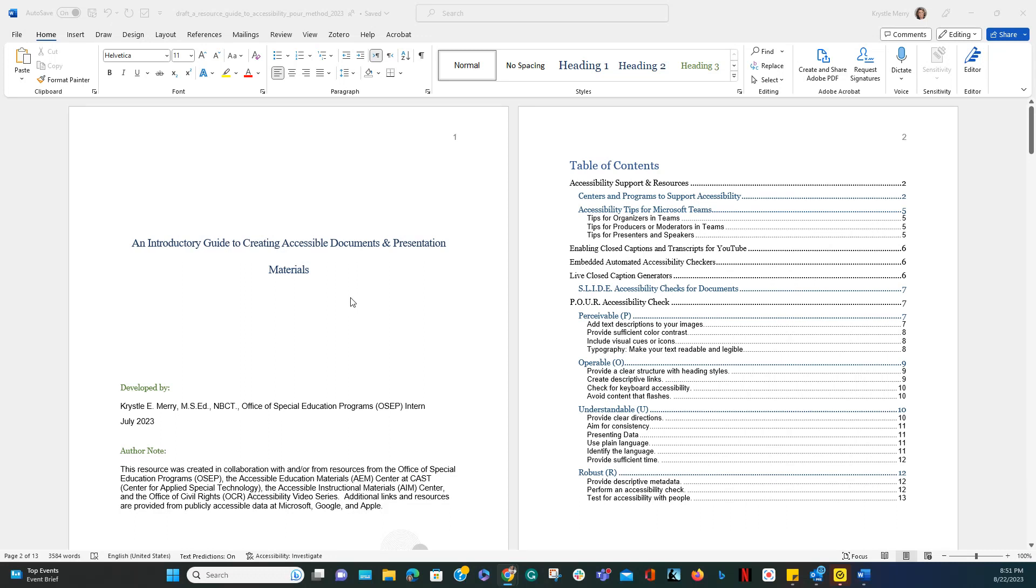In this video I'm going to show you how to use the accessibility checker that is built into Microsoft Word. Microsoft Word has an easy checker that you can use in order to check any document that's in Word.